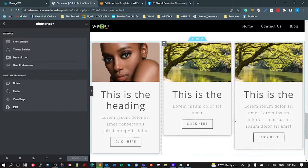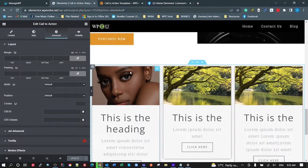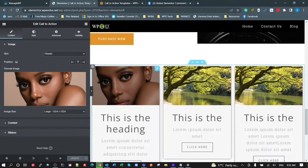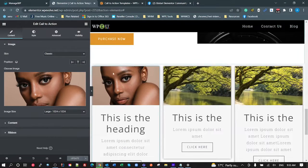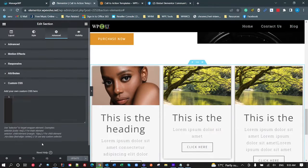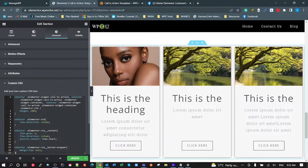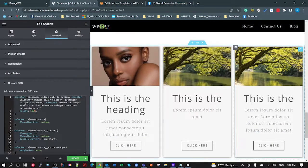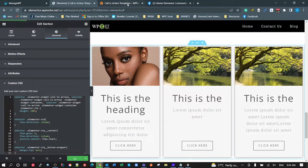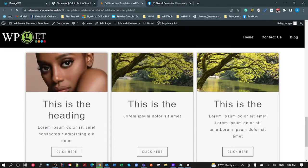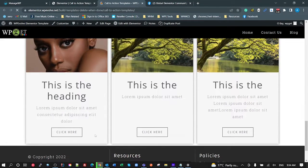Unfortunately, there are no settings in here for the calls to action to set their height to be all equal, so we're going to have to use some custom CSS. Because I want to apply it to all three of these, I'm going to put it on the container, which is the section. I'll copy and paste my CSS in there and work through how it works. You can see now with that CSS in there, all of these are the same height and the buttons are at the bottom. After refreshing the page — they're all the same height and the buttons are at the bottom.